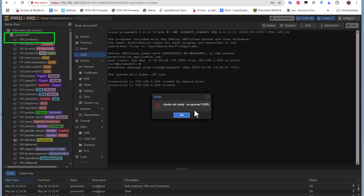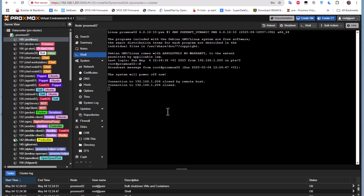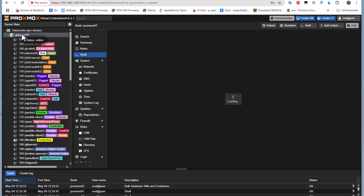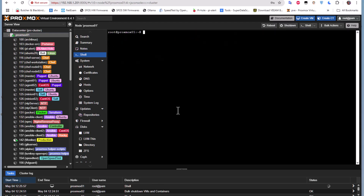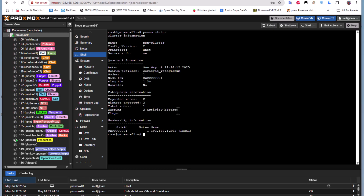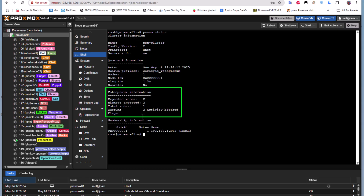To investigate why this is happening, let's go to the shell and run pvecm status again. You can see that the expected votes are two, but the total votes are only one because only one node is online. So we cannot start or stop any virtual machine or LXC container.